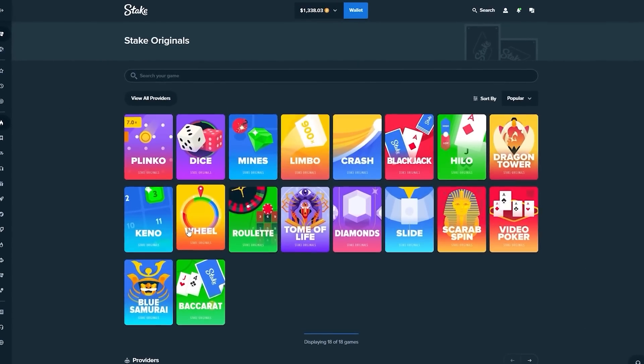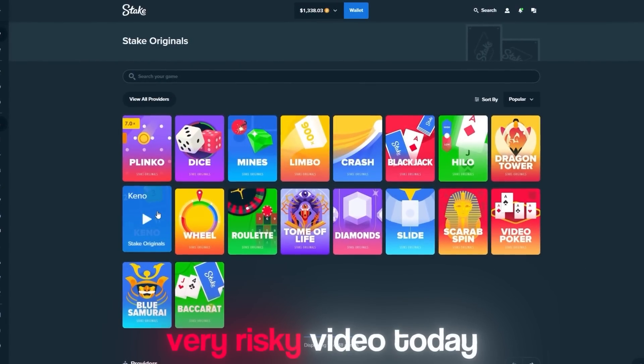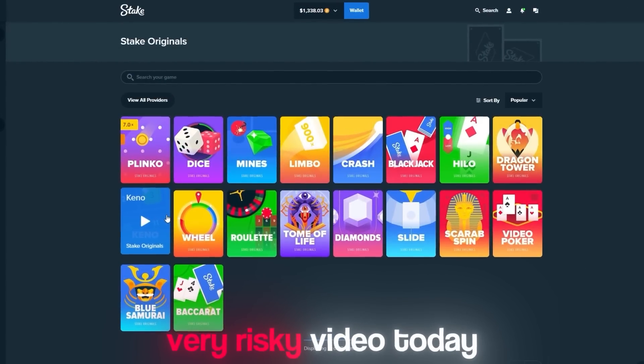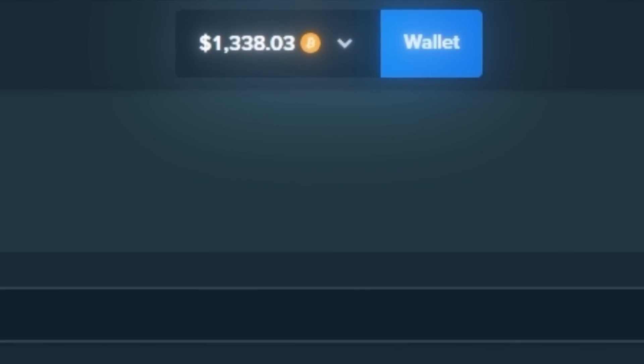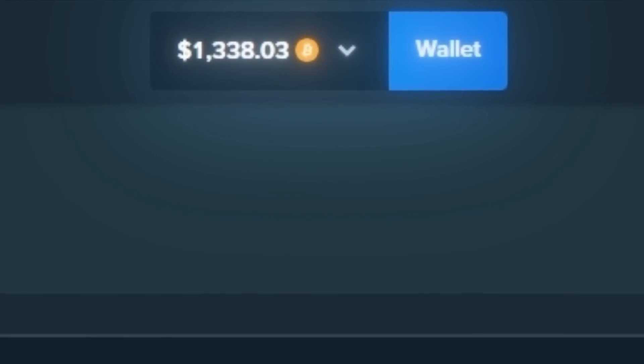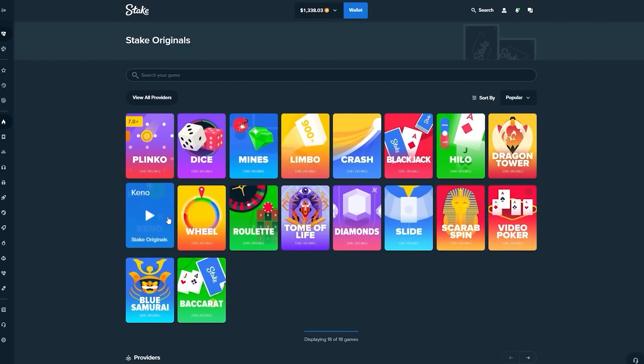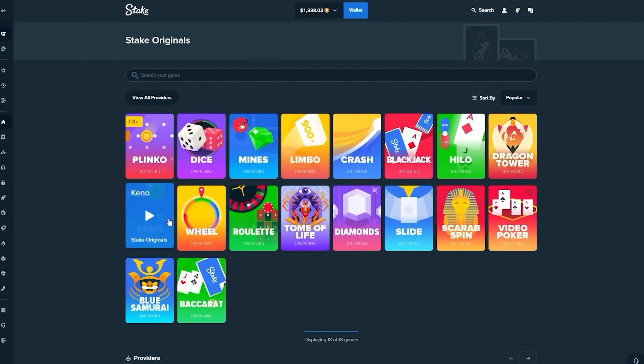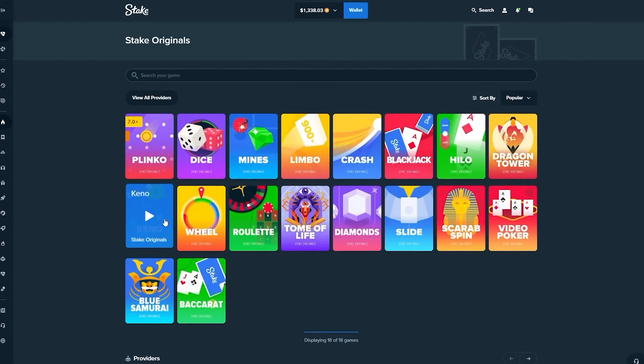Alright man, I'm doing a very risky video today. We're taking $1,338 to Kino. We've done a few videos on Kino recently, and today we have another one.